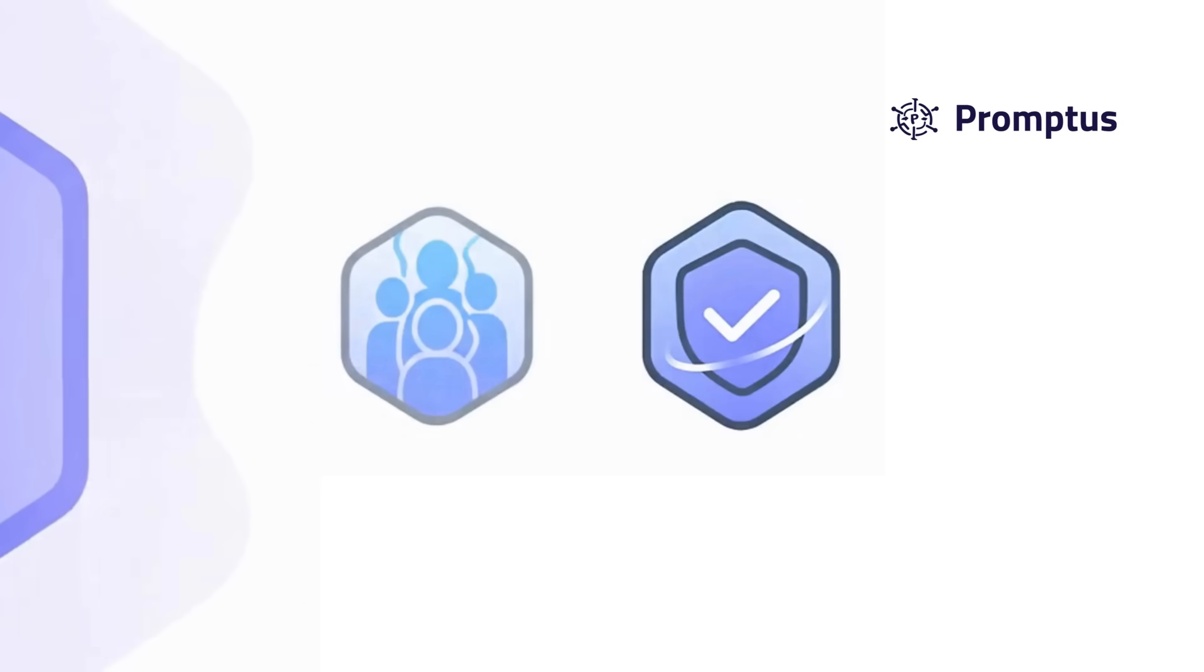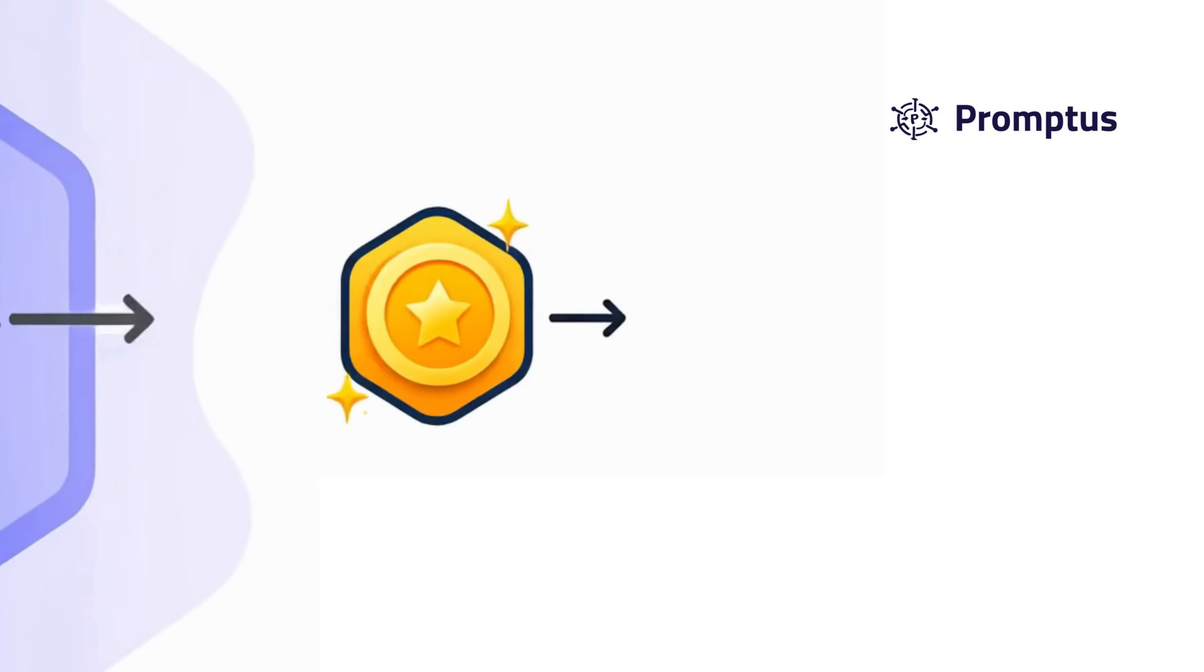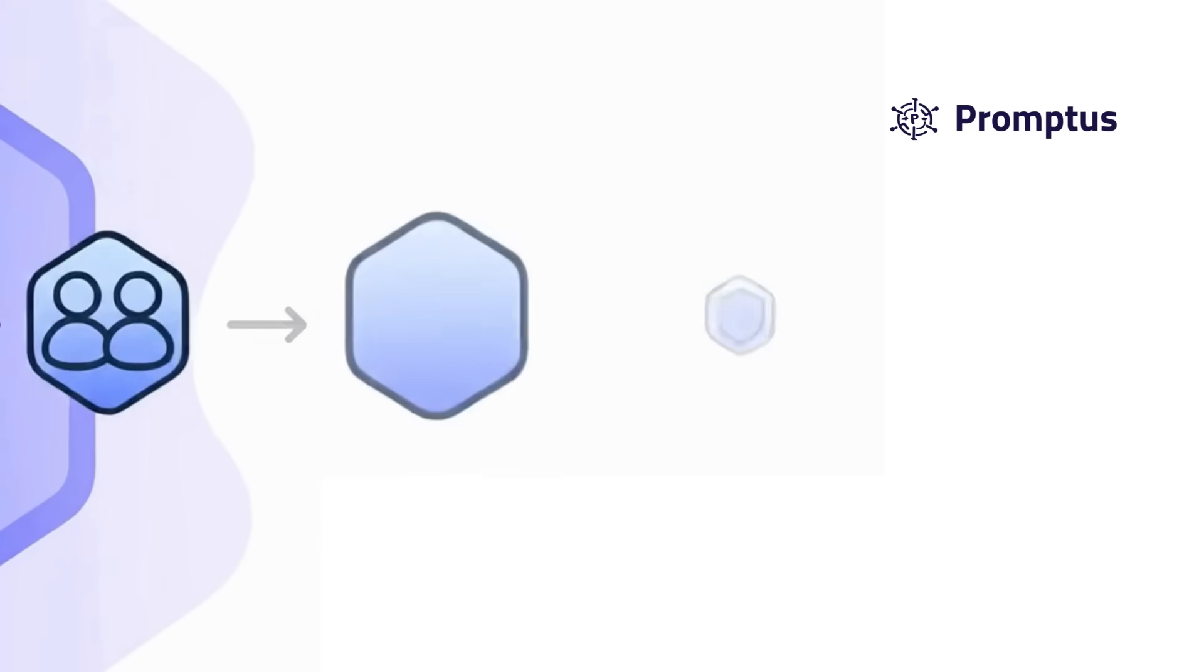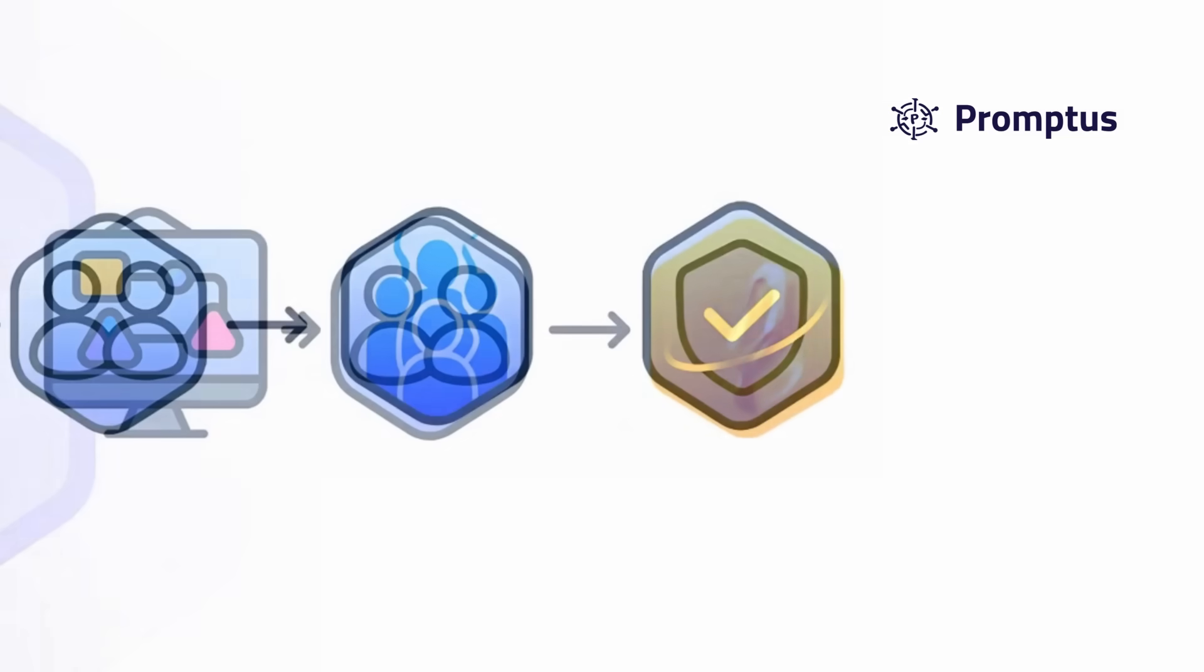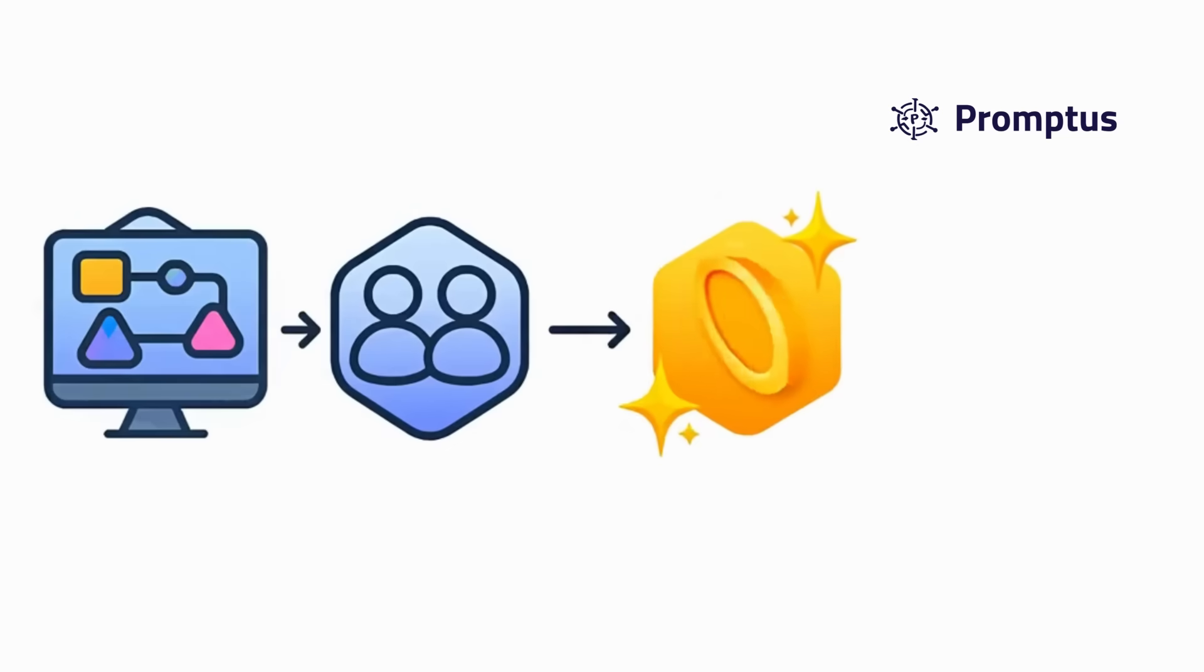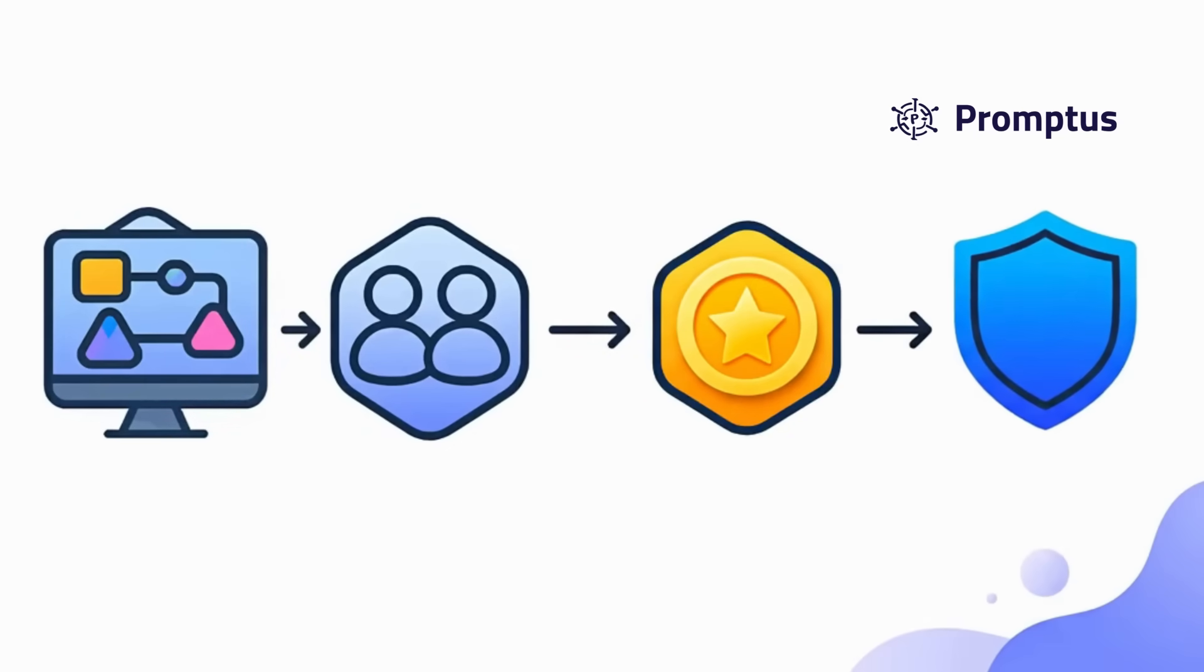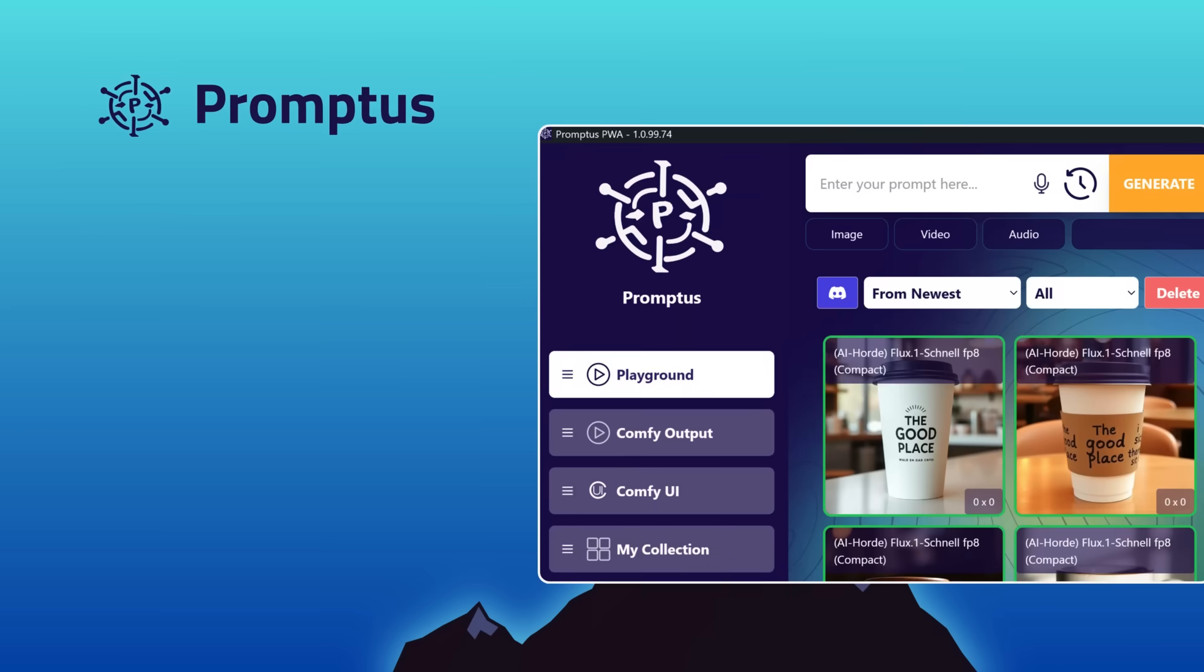All shared workflows are reviewed, tested, and verified for security and performance before becoming part of the public network. This means only safe, stable, and trusted workflows are distributed through the system.